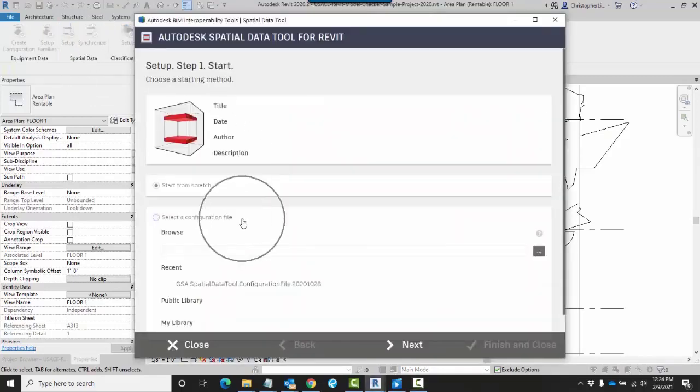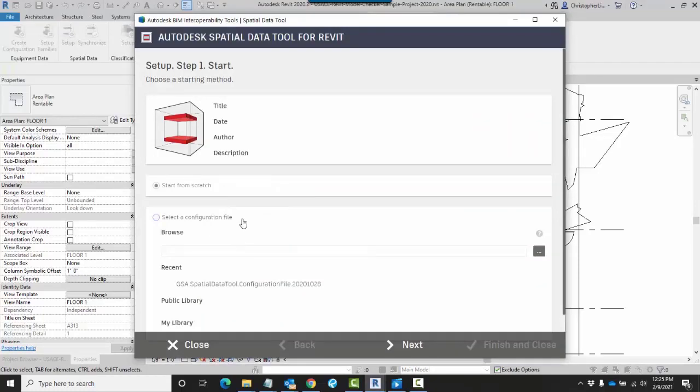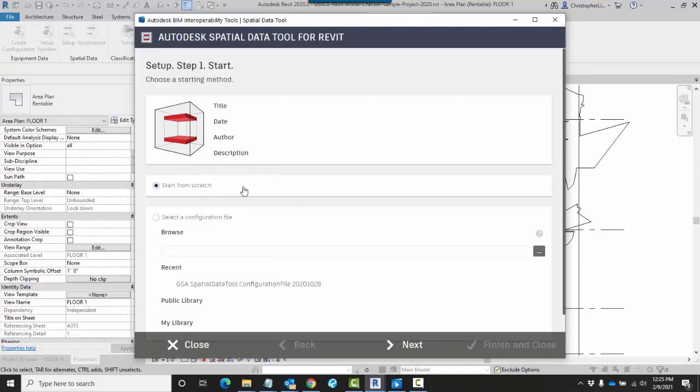Here you can already choose a configuration file that you've either generated or one that was generated for you. In this example, I'm going to start from scratch.